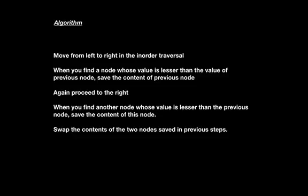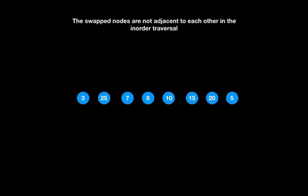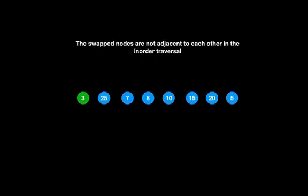Let us understand this more clearly with an example where the swapped nodes are not adjacent in the inorder traversal — here 25 and 5 are swapped. Apply the algorithm: move to the right. 25 is not lesser than 3, so move again. 7 is lesser than 25, so we store the contents of the previous node — that is, the node containing 25.